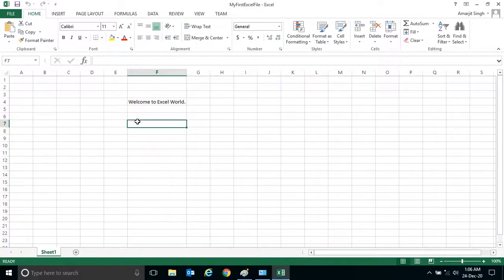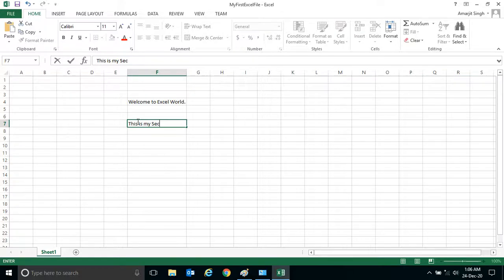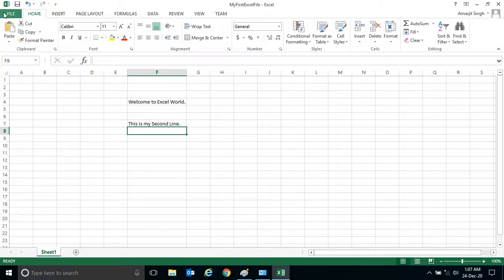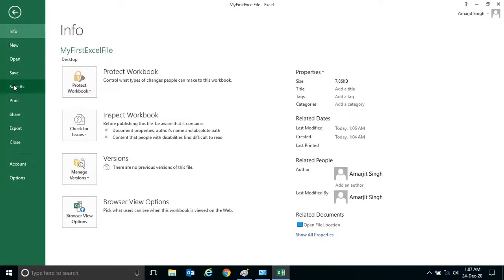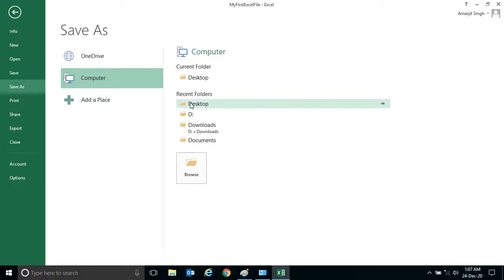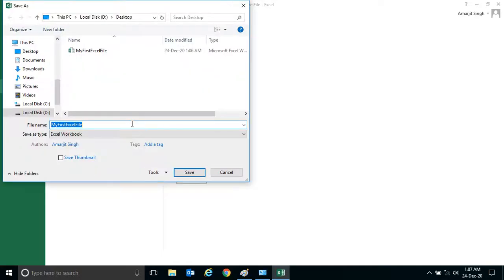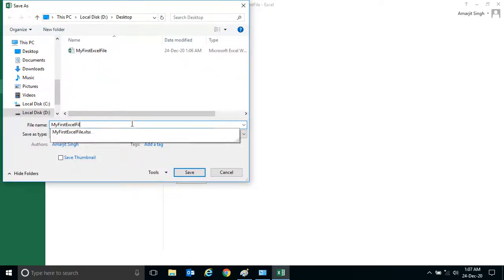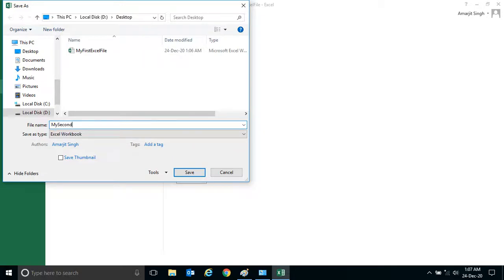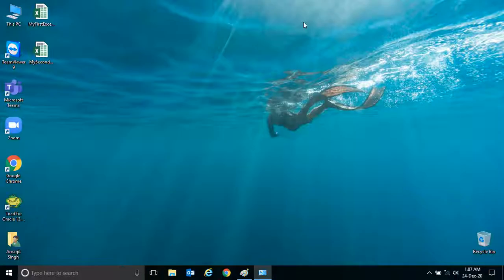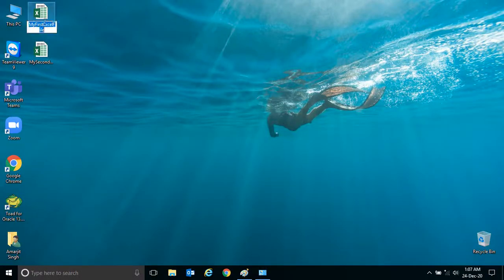Now let me write another statement: 'This is my second line.' If I click Save As again, it will ask for another location to save. I'll click on Desktop again and name this file 'My Second Excel File' and save it. You can see there are now two files on the Desktop.